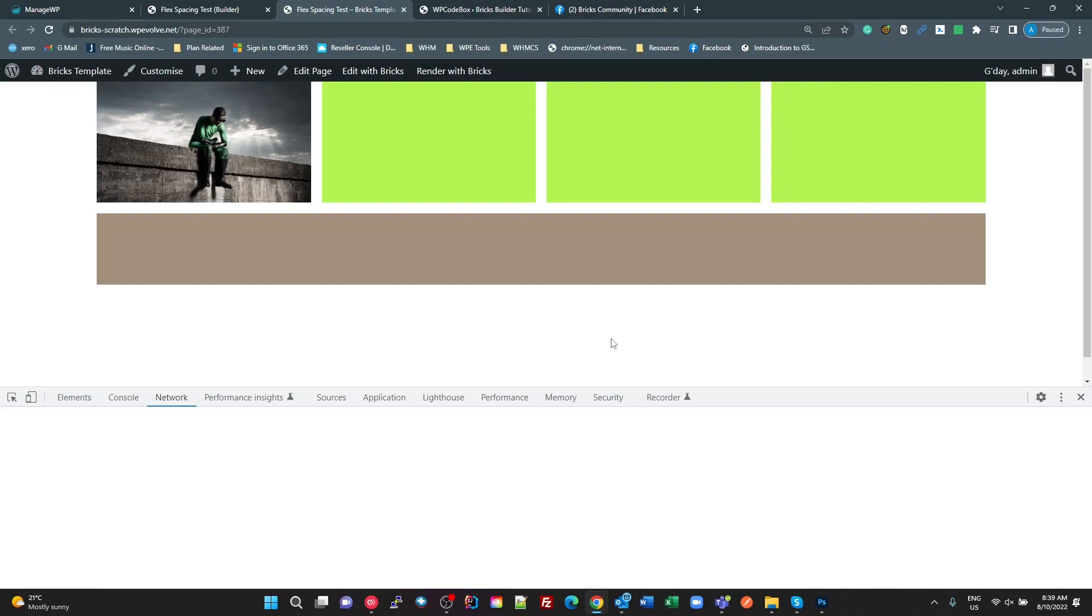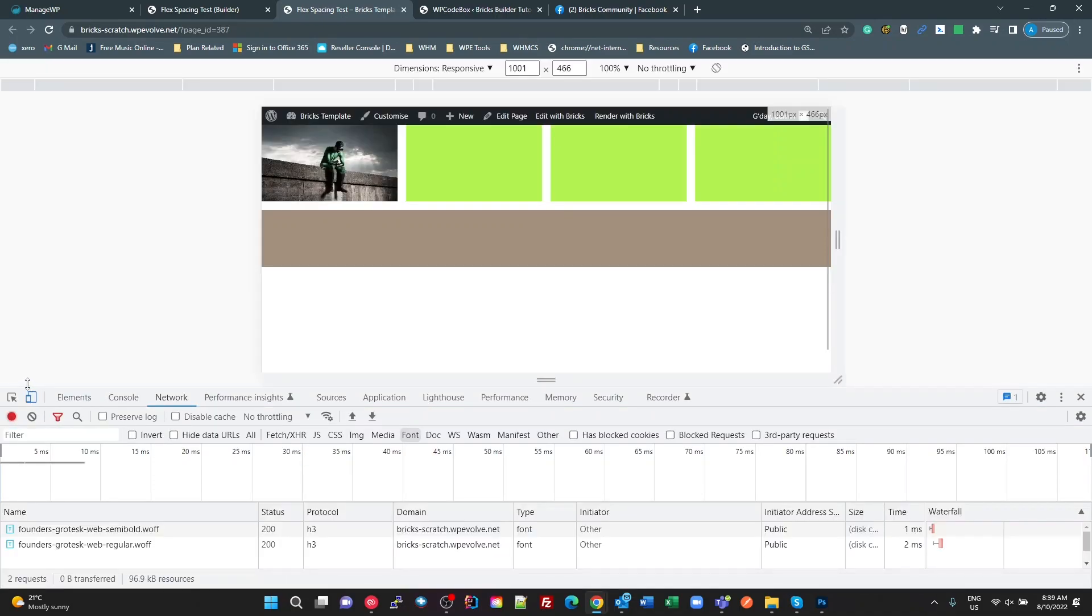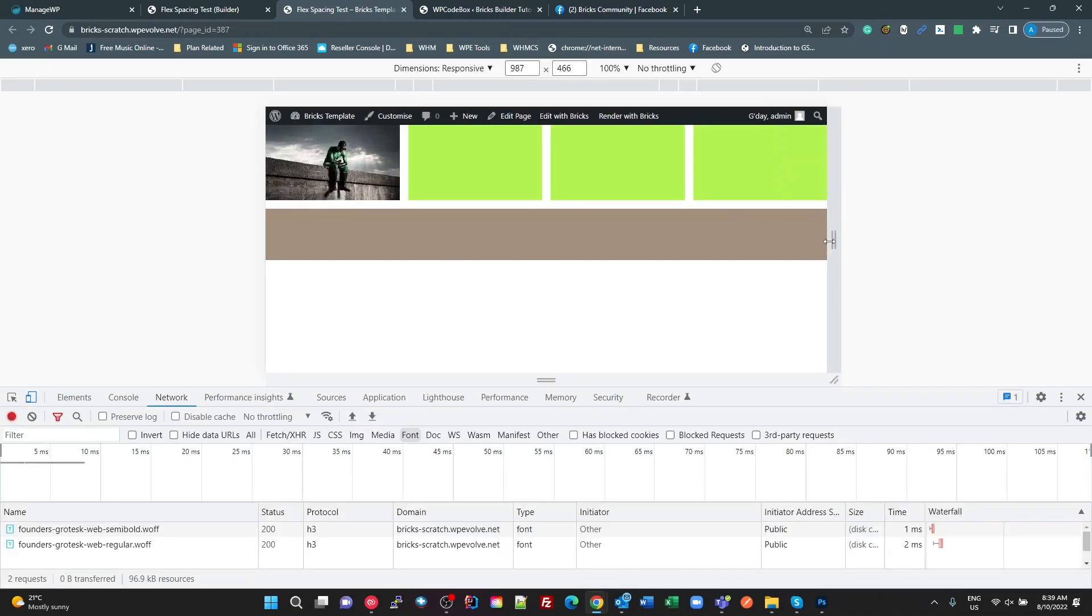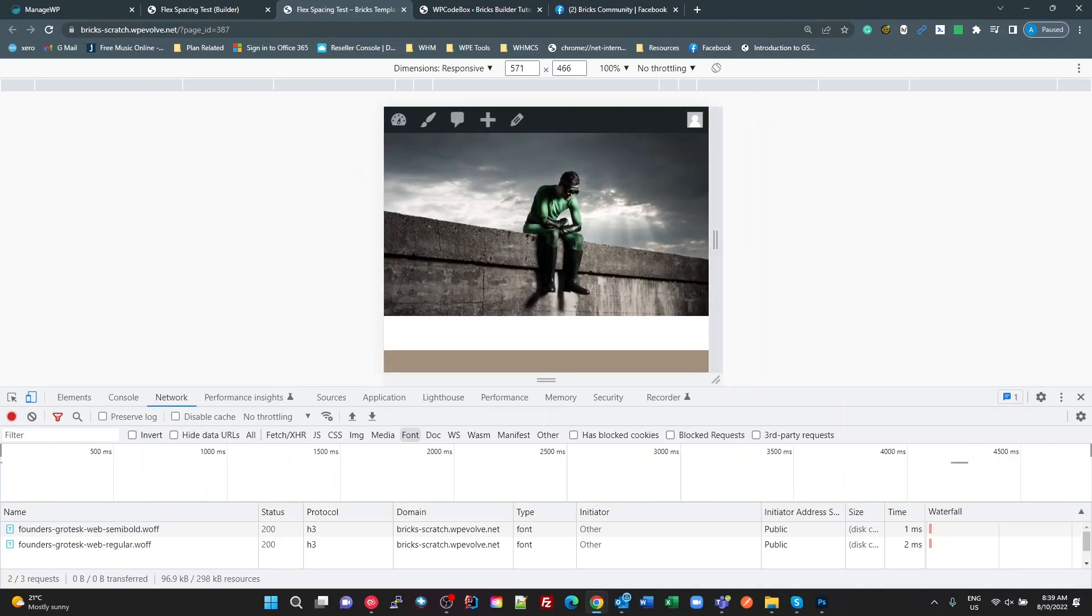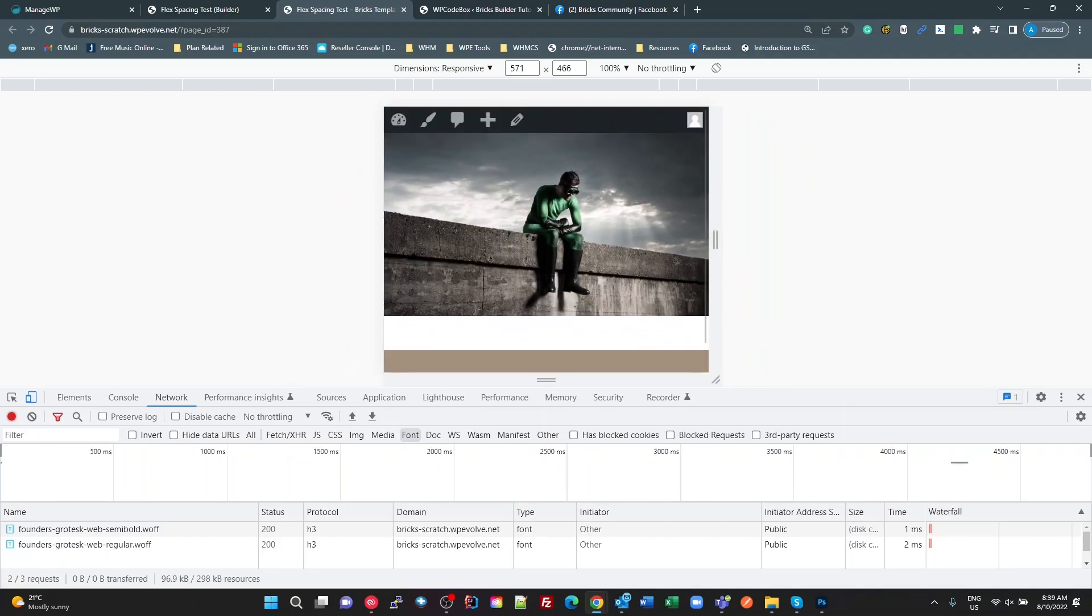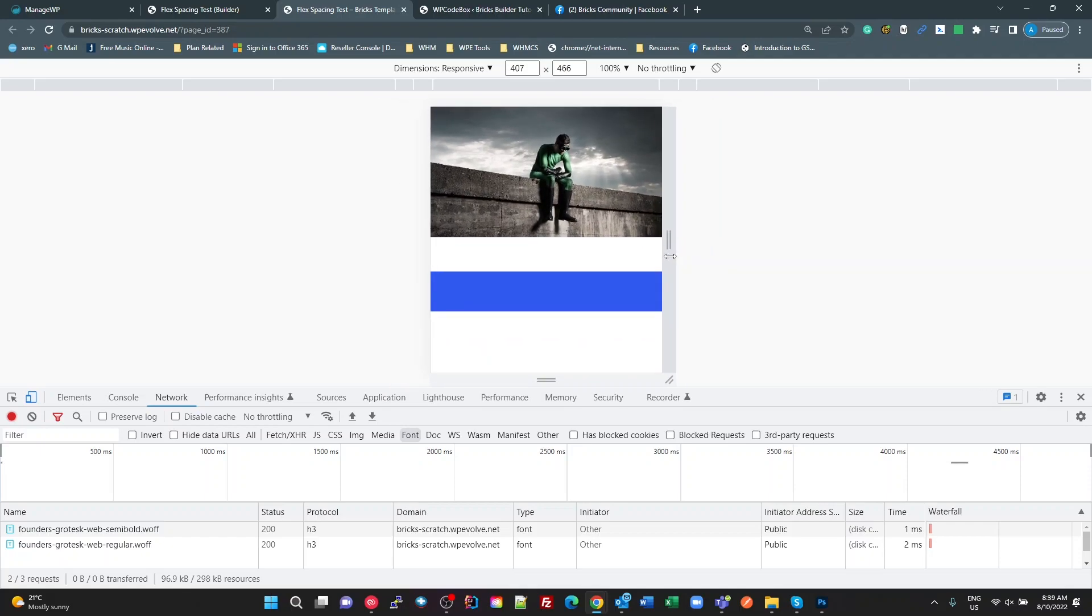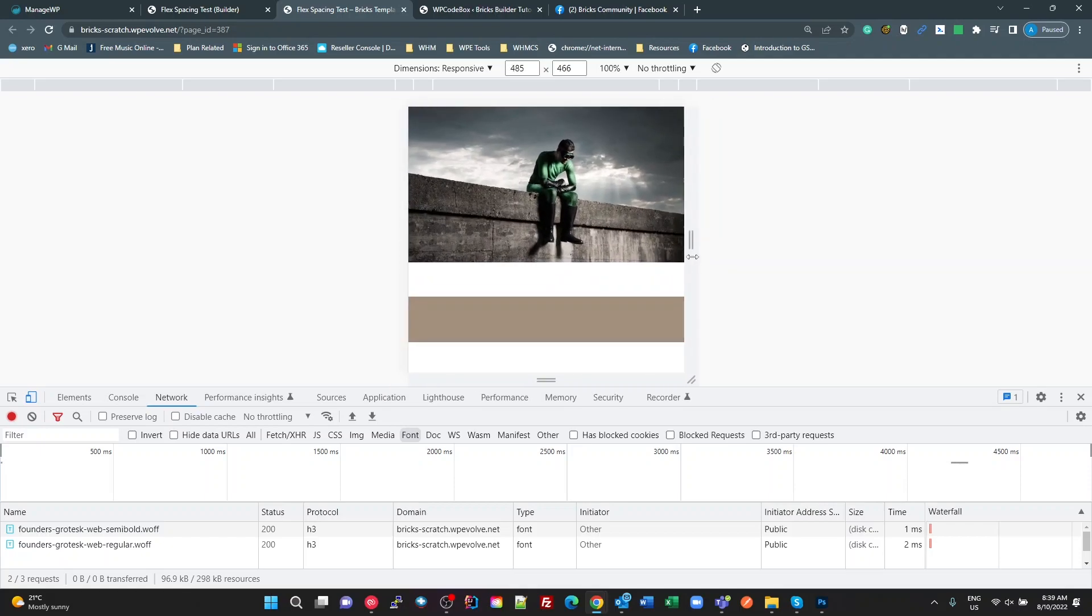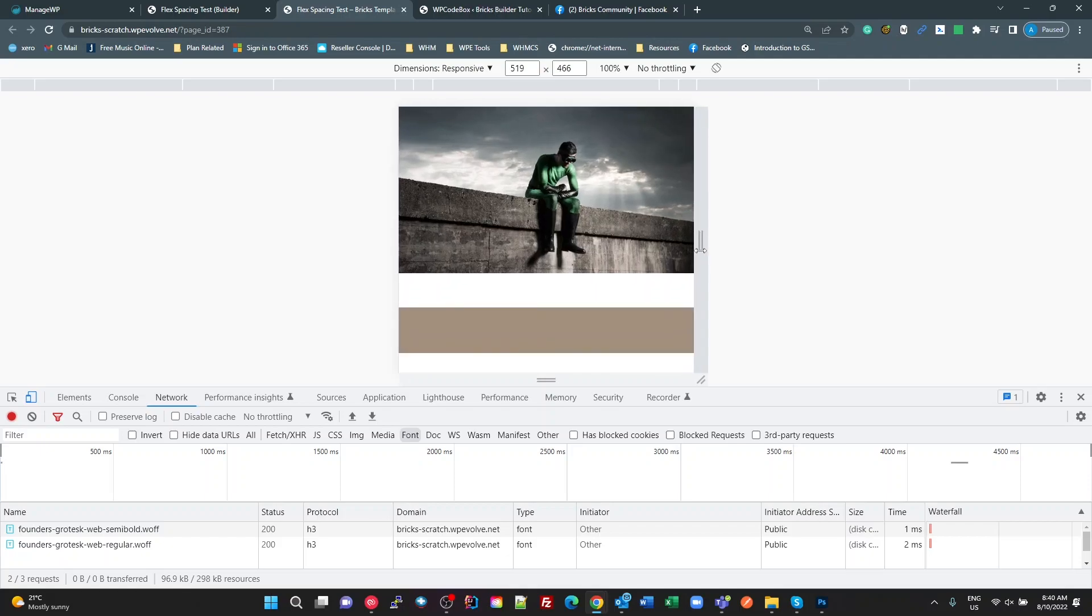What we're seeing here is on my desktop, all the way down, this has got the brown color, and I get down to my mobile breakpoint. Still there. Still there. There goes blue. So the media query's been applied, right?